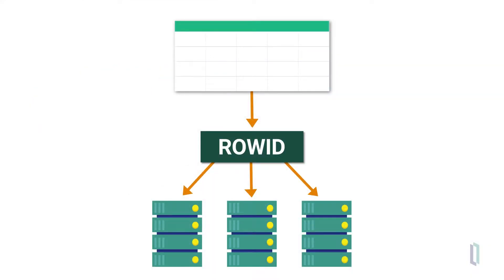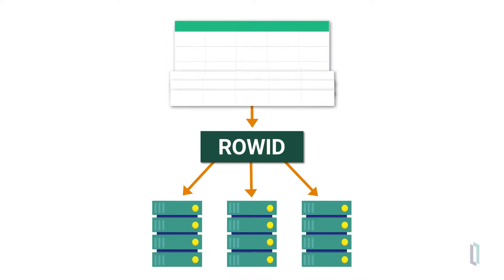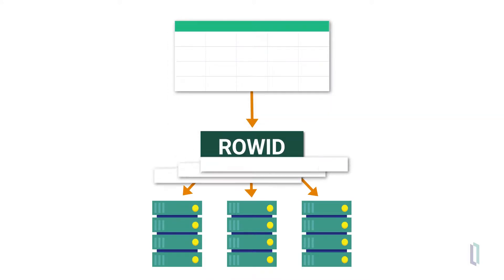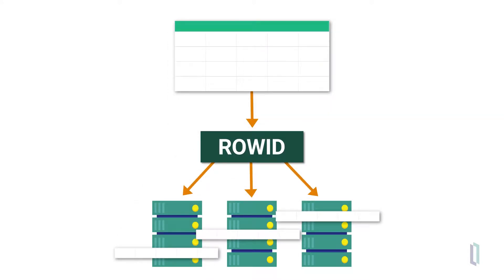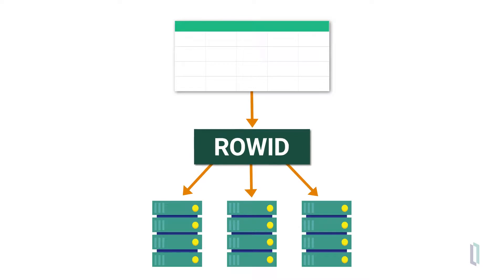Recall that using the default shard key, RowID, randomly distributes the rows of a table across the shards. RowID offers the best guarantee of an even distribution of data and processing, and it allows the most efficient parallel ingestion scenarios.